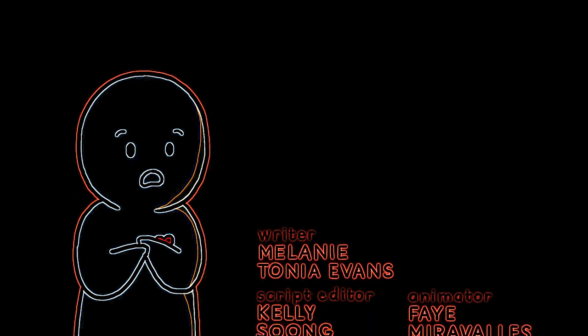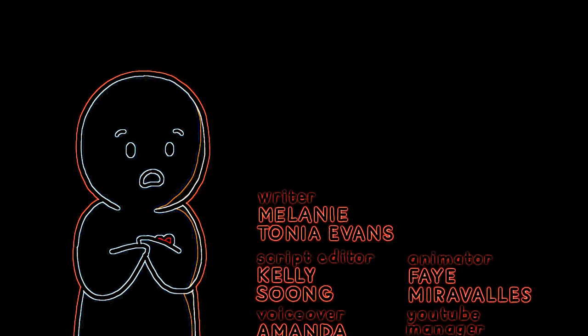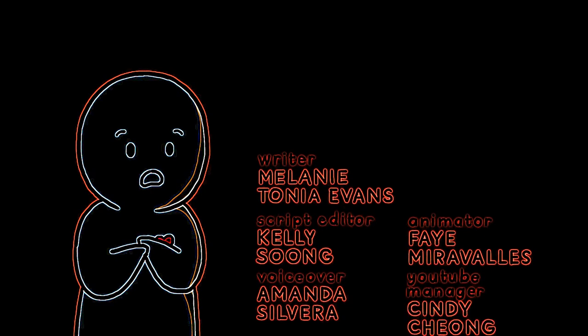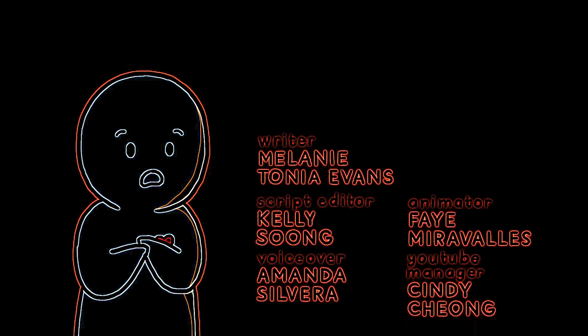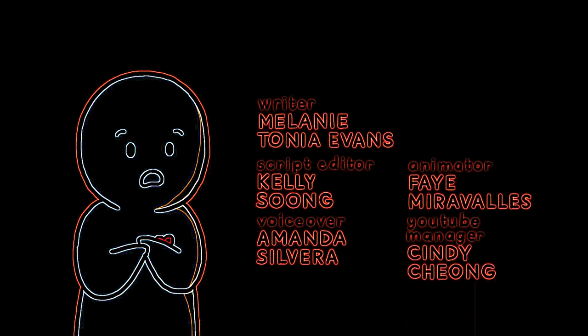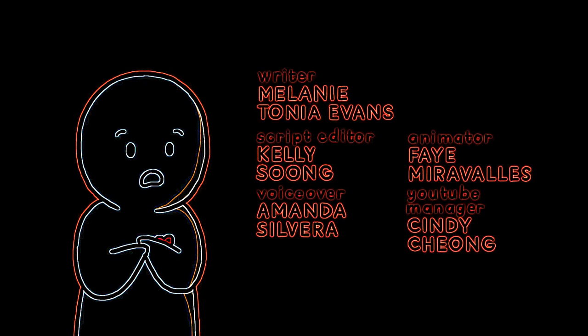Again, this video was brought to you by Melanie Tanya Evans from MTE. Links are in the description if you're interested in learning more about narcissistic abuse. If you'd like to see more collaborations like this, be sure to share this video with someone who might need it.